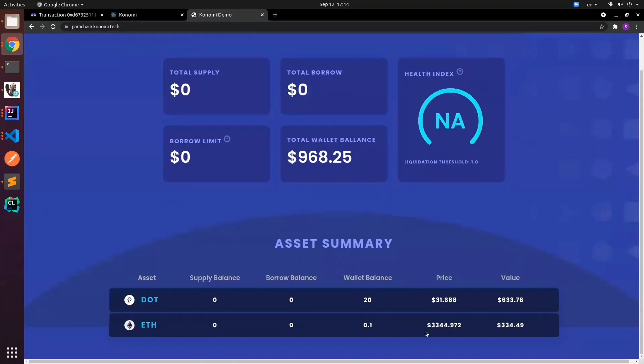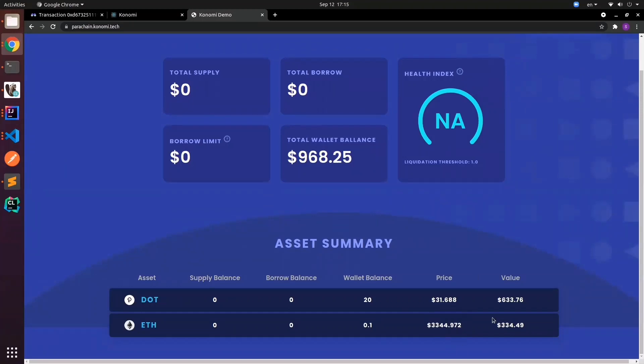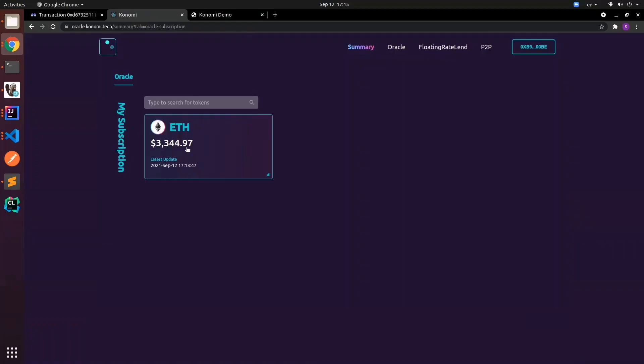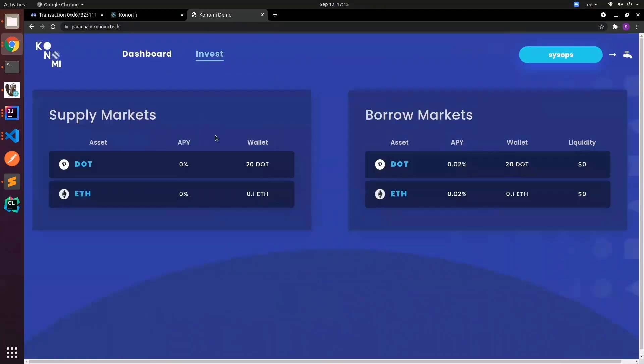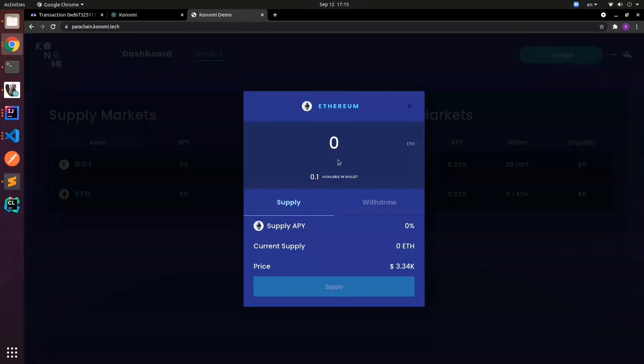Now you can see the price of ETH is already pushed over to the chain. That means constantly, around every 5 to 10 minutes, we'll push the price over. You'll see the feeds come in regularly. We can toggle over to ETH and supply ETH into our pool.